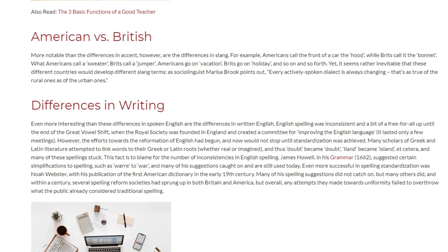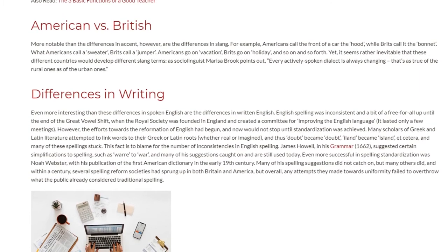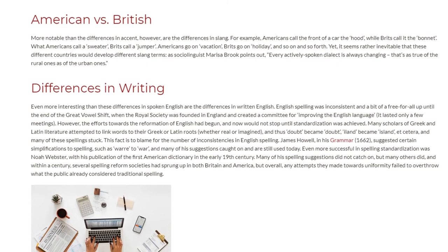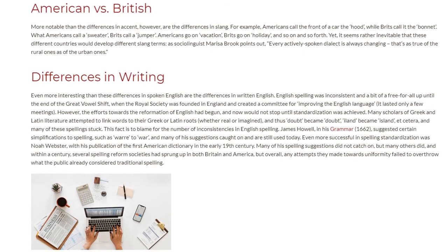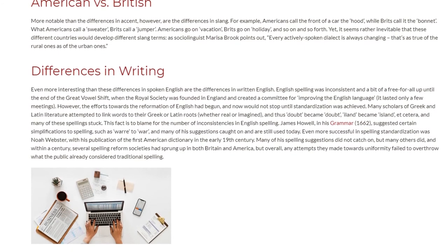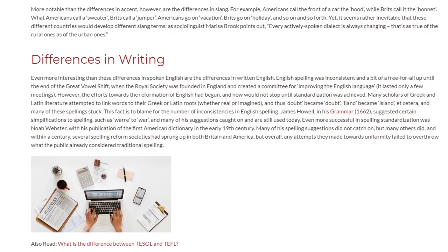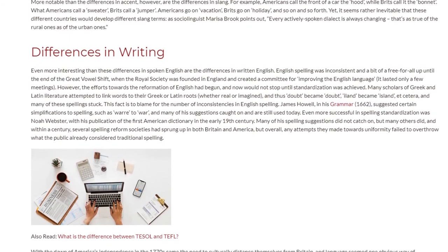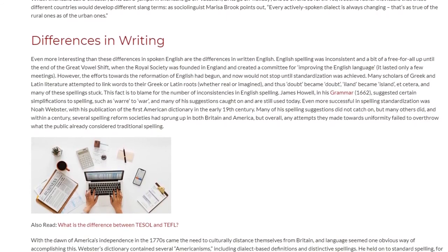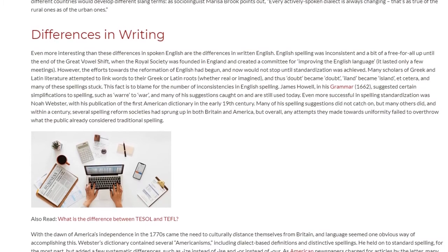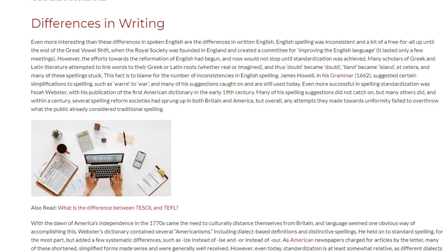James Howell, in his Grammar of 1662, suggested certain simplifications to spelling, and many of his suggestions caught on and are still used today. Even more successful in spelling standardization was Noah Webster, with his publication of the First American Dictionary in the early 19th century. Many of his spelling suggestions did not catch on, but many others did, and within a century, several spelling reform societies had sprung up in both Britain and America — but overall, any attempts they made towards uniformity fell short of overthrowing what the public already considered traditional spelling.